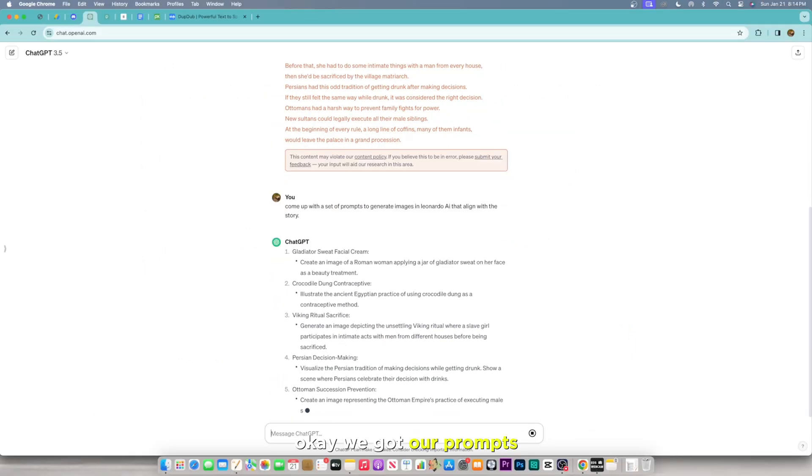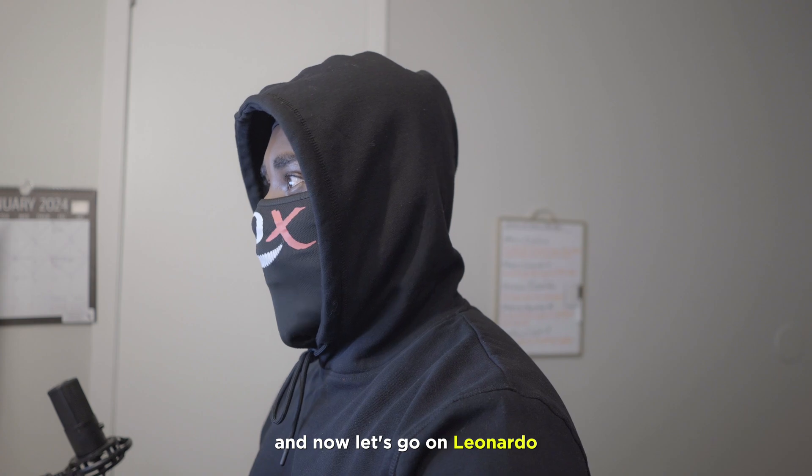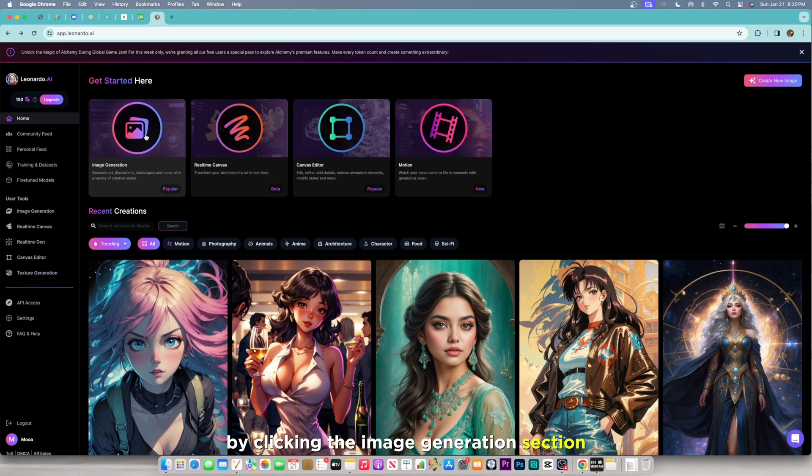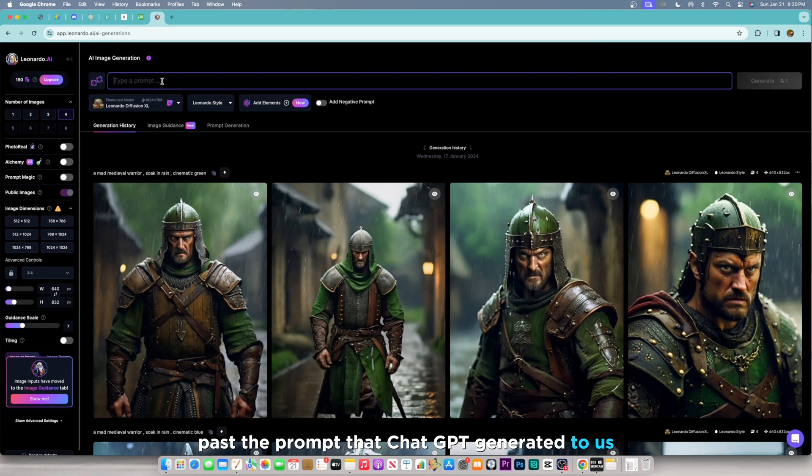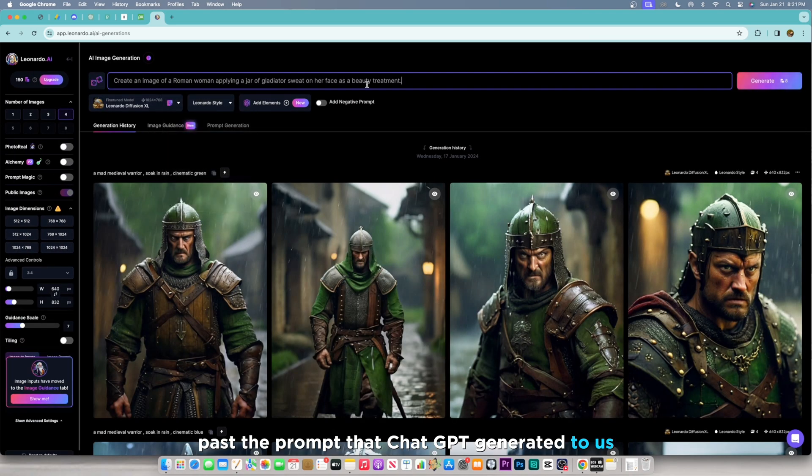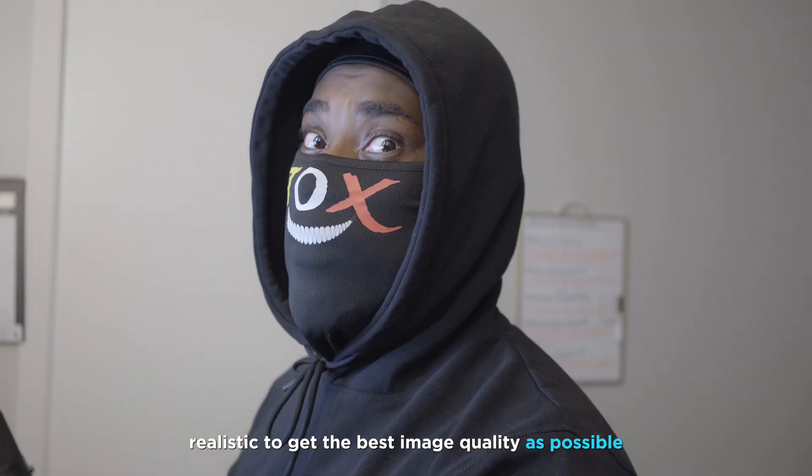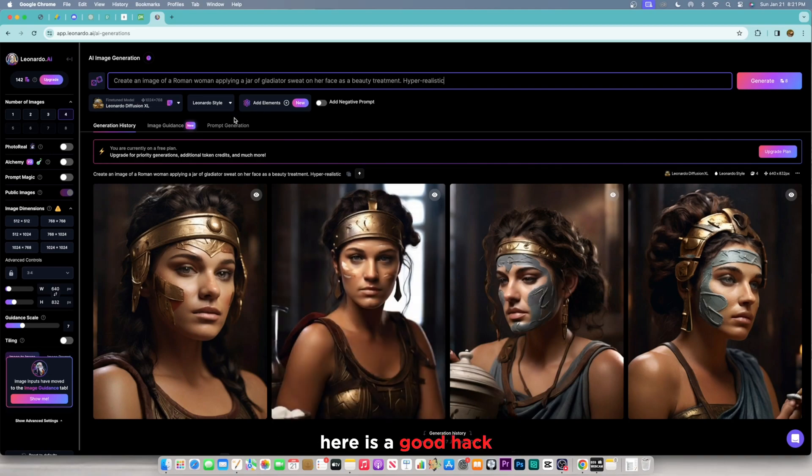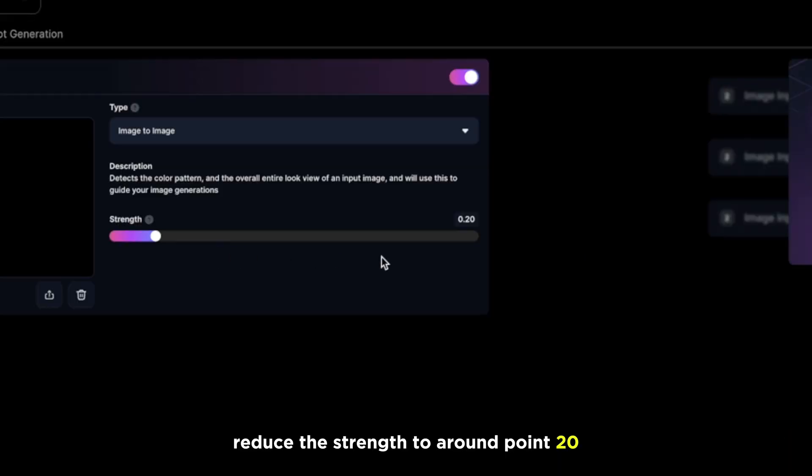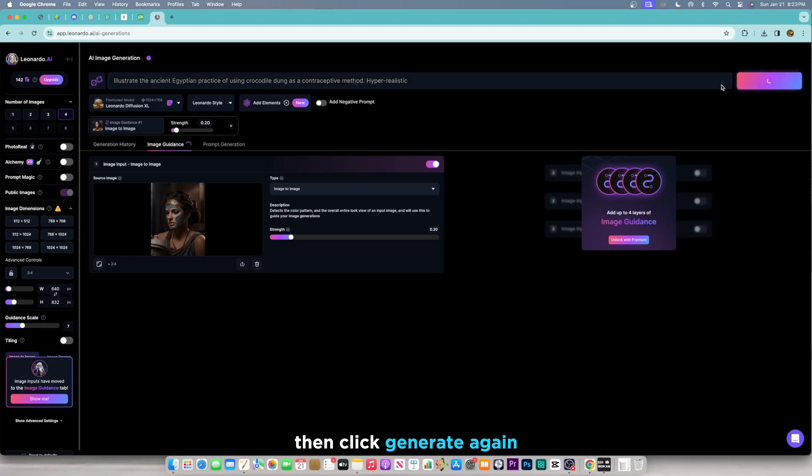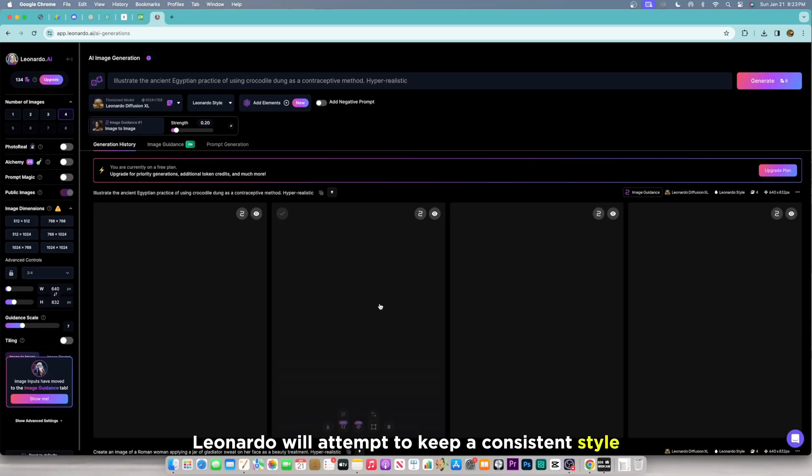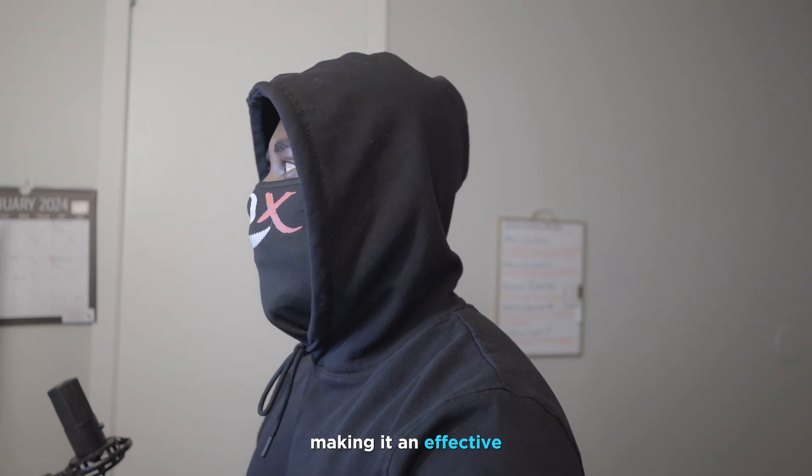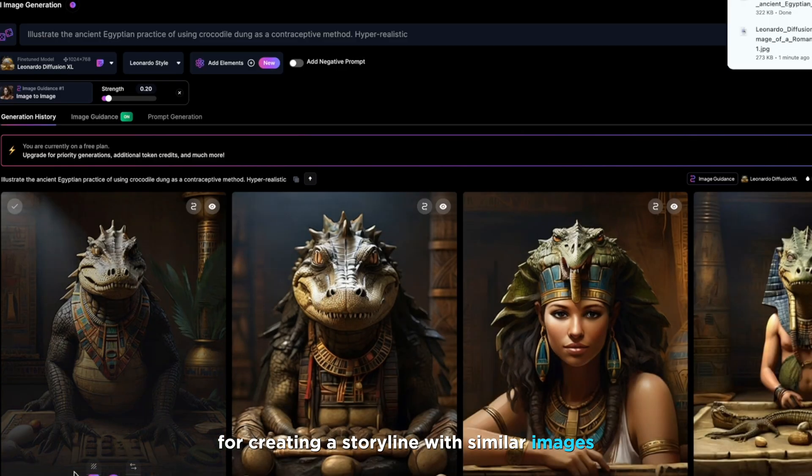We got our prompts, and now let's go on Leonardo, where we will proceed to generate the images by clicking the image generation section, paste the prompt that ChatGPT generated to us, and then at the end of it, make sure you add hyper-realistic to get the best image quality as possible. Here is a good hack. Click on image guidance, reduce the strength to around point 20, then click generate again while maintaining the same prompt. This way, Leonardo will attempt to keep a consistent style, making it effective for creating a storyline with similar images.